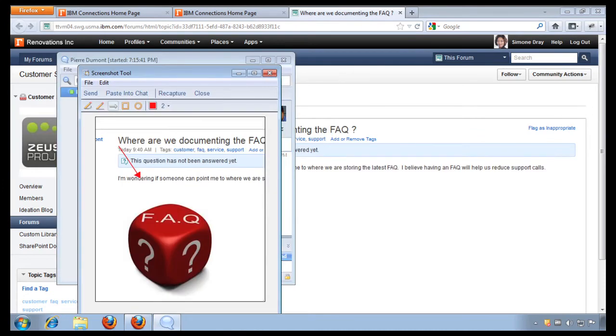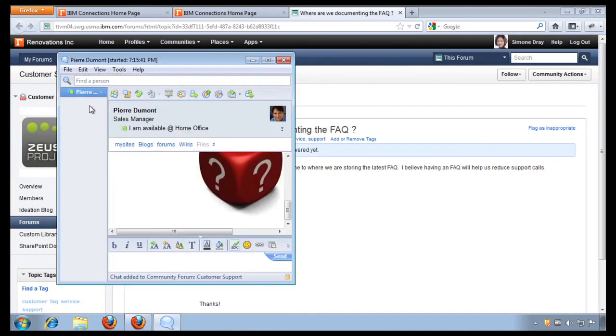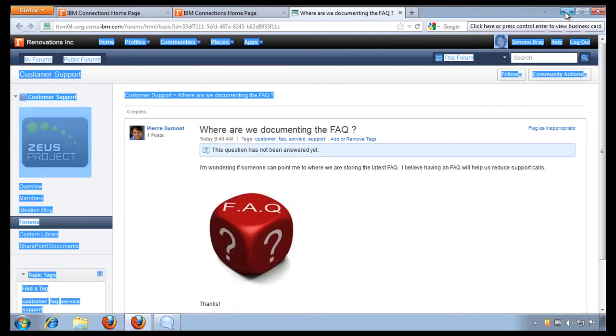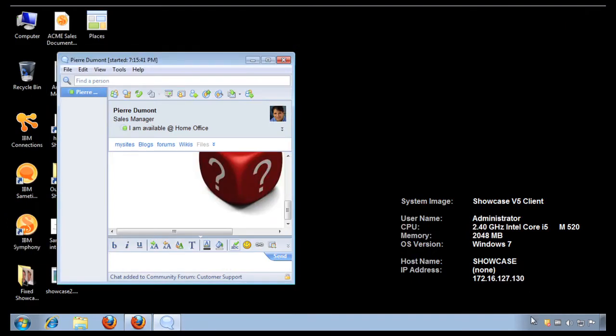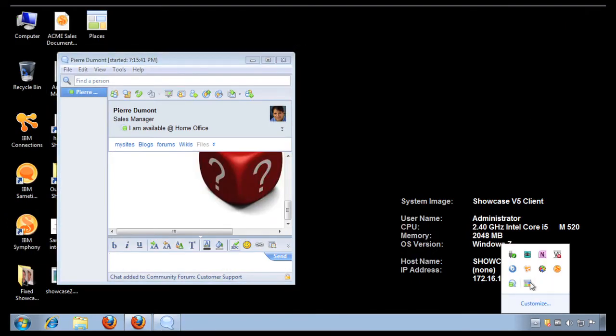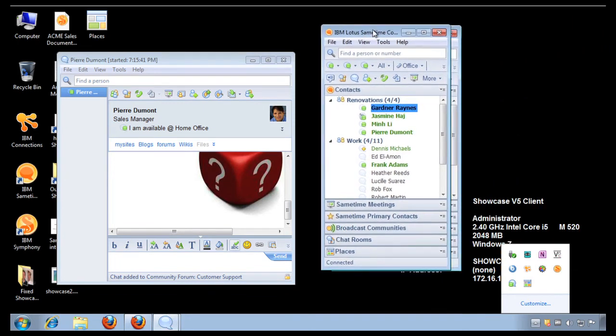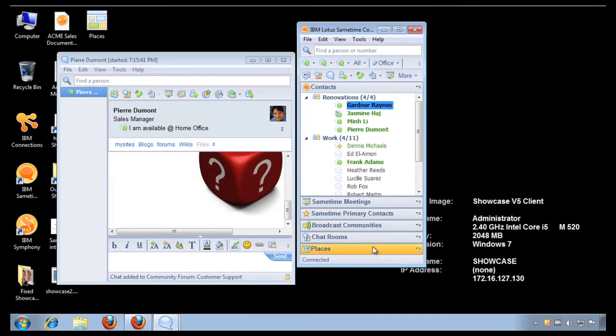So all the powerful tools are available to me thanks to the IBM Connections Suite. Since I'm in the instant messaging client, let me also show you a couple of other features that are included as part of the IBM Connections Suite.